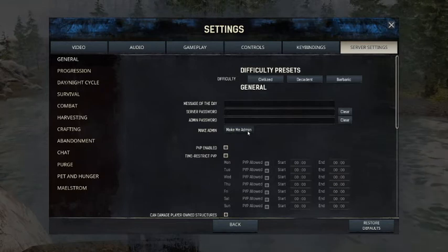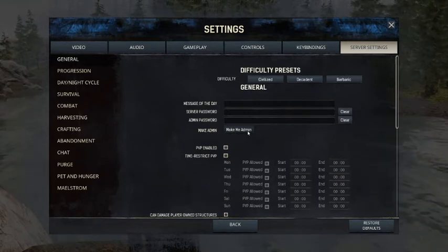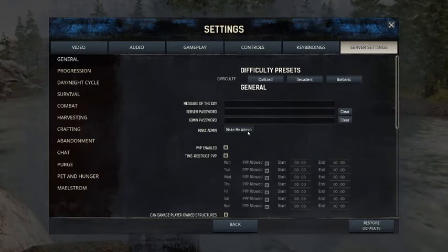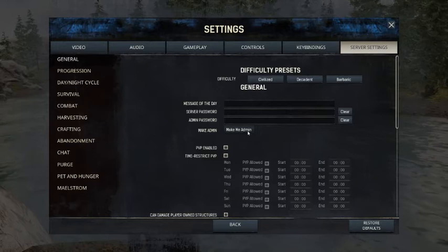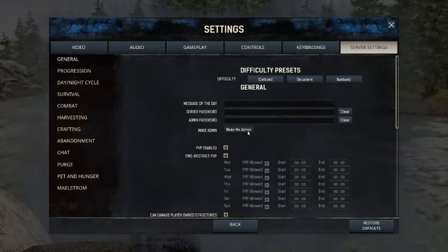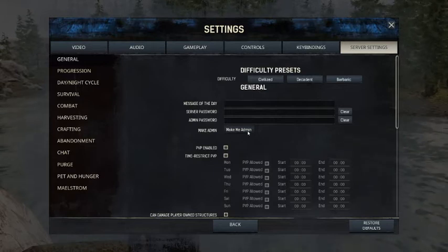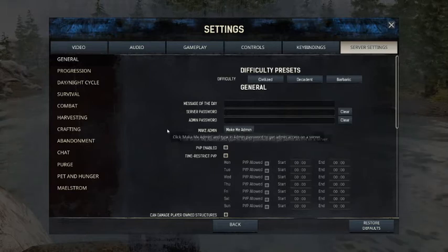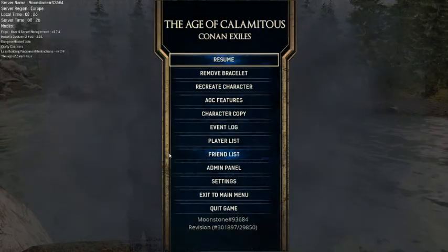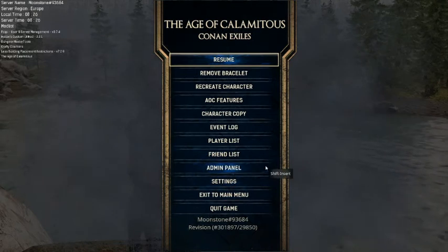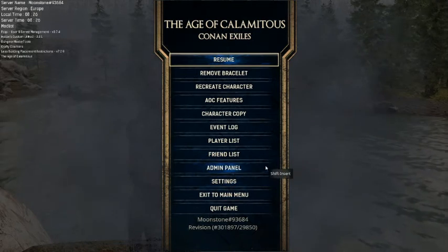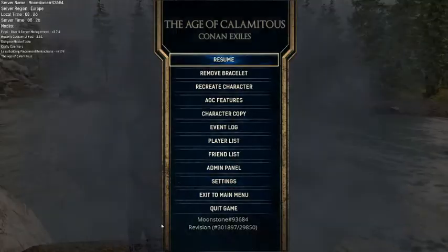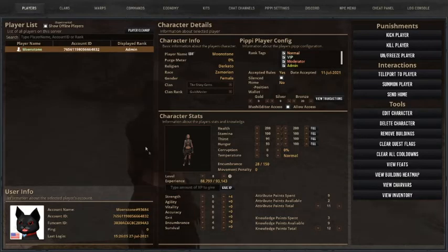Go to settings, and you hit server settings, and then you click make me an admin. Now, if you're part of a server, it's going to probably ask you for the admin password. It'll prompt you, and then you'll have to put that in. If you don't have the admin password, then you're probably not an admin, and you need to be an admin.